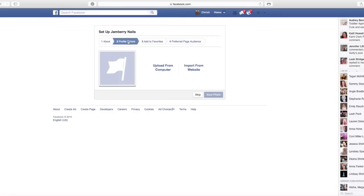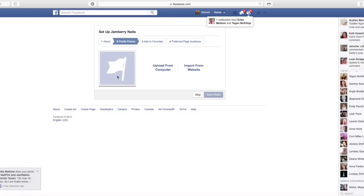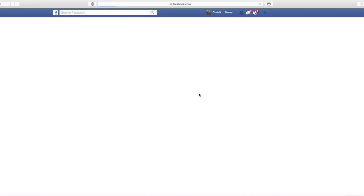So now your profile, you want this profile picture to be something very professional. If you have a professional headshot, that would be great. If not, a picture of some of our products on hands or maybe a special we're running that month or something like that would be fine. So I'm going to skip this part for now.